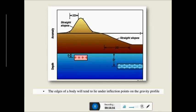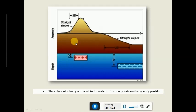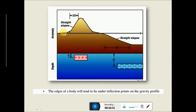The edges of the body will tend to lie under inflection points on the gravity profile — this change in slope usually correlates with the edge of the body.